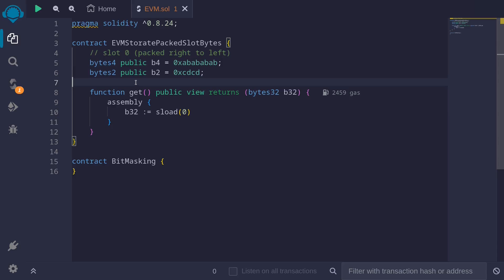State variables that are less than 32 bytes, if possible, will be packed into a single slot. To manually read and write from these state variables, we will need to learn a little bit of bit masking. In this video, I'll explain some bit masking tricks that we'll need to read and write from state variables that are packed into a single slot. First, I'll briefly explain how state variables are packed into a single slot, and then I'll move on to the bit masking tricks.